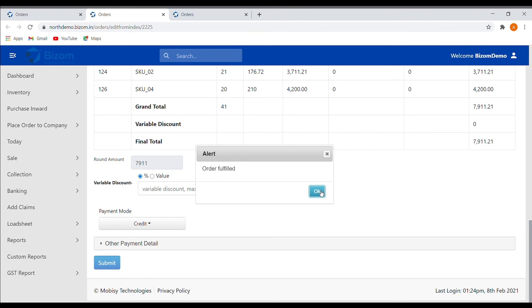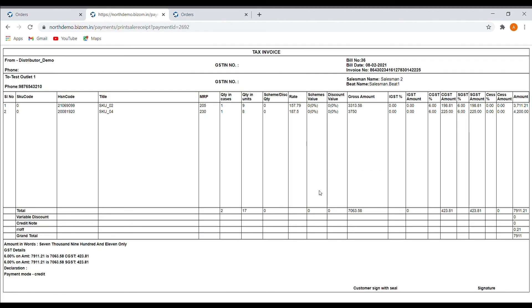Once you click on submit, you will get a pop-up saying that your order is fulfilled. This is an easy process of order fulfillment through the Bizom DMS portal. Thank you.